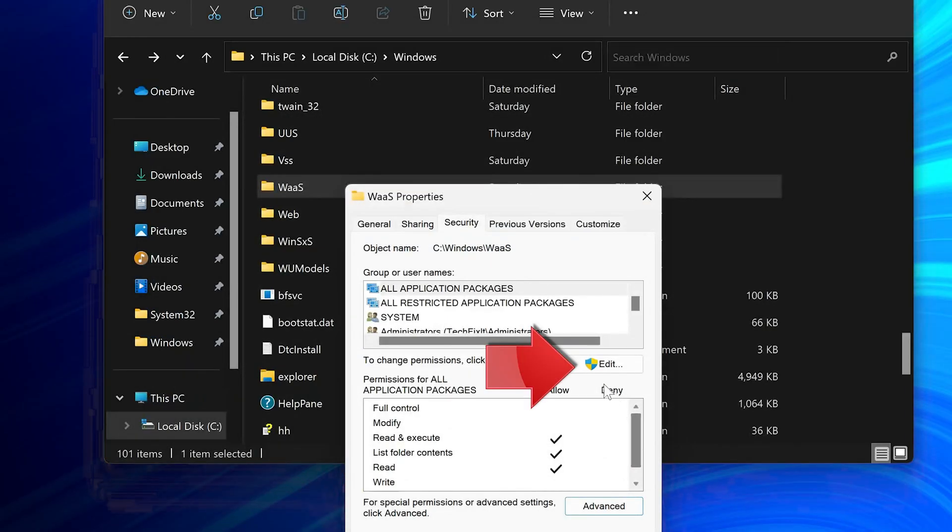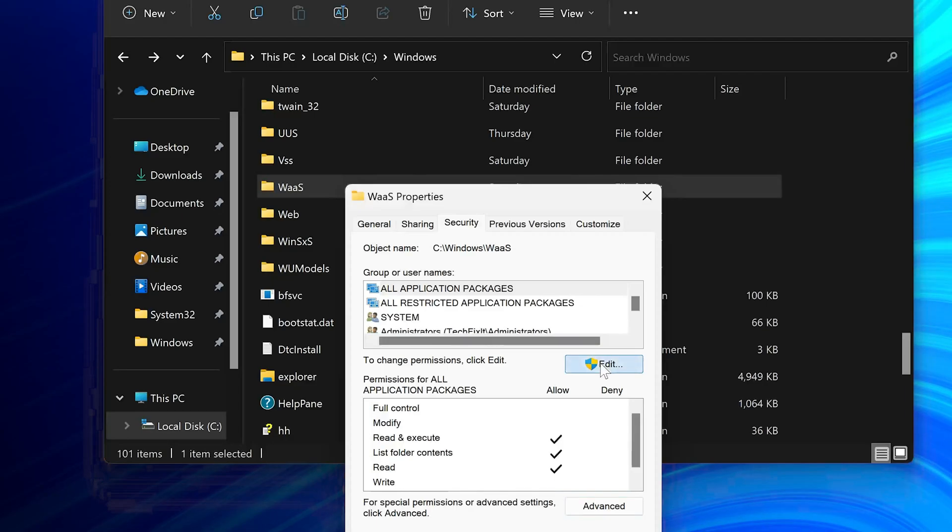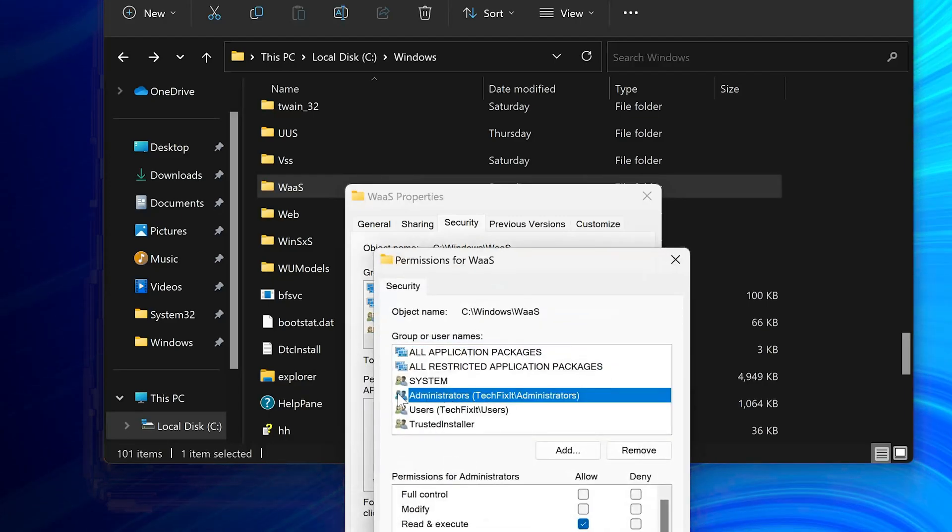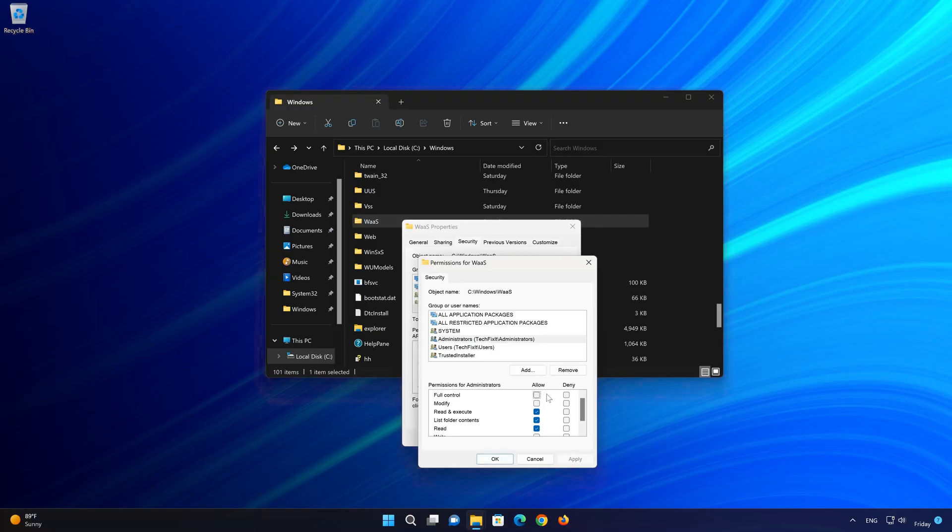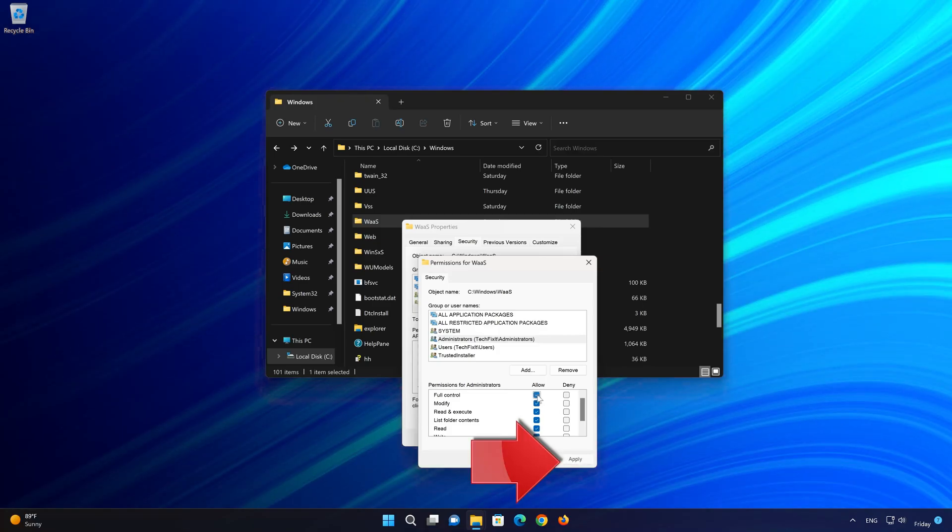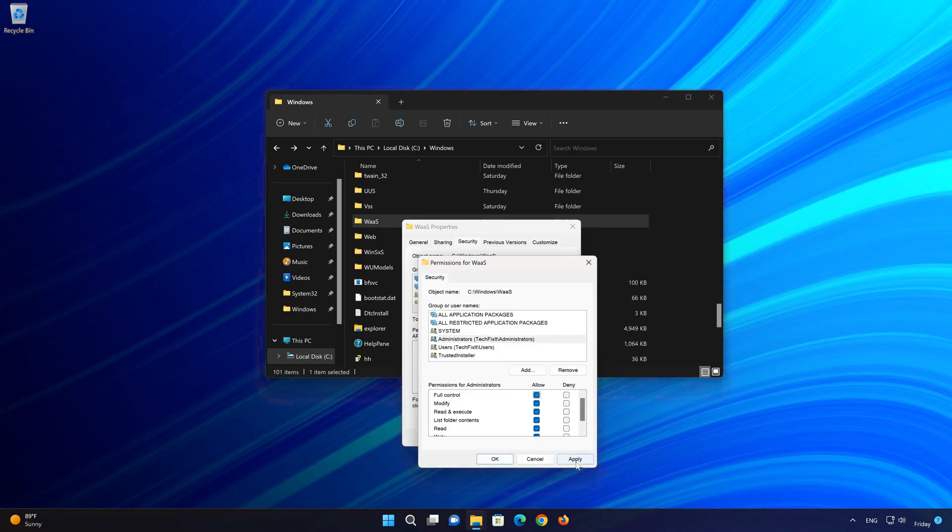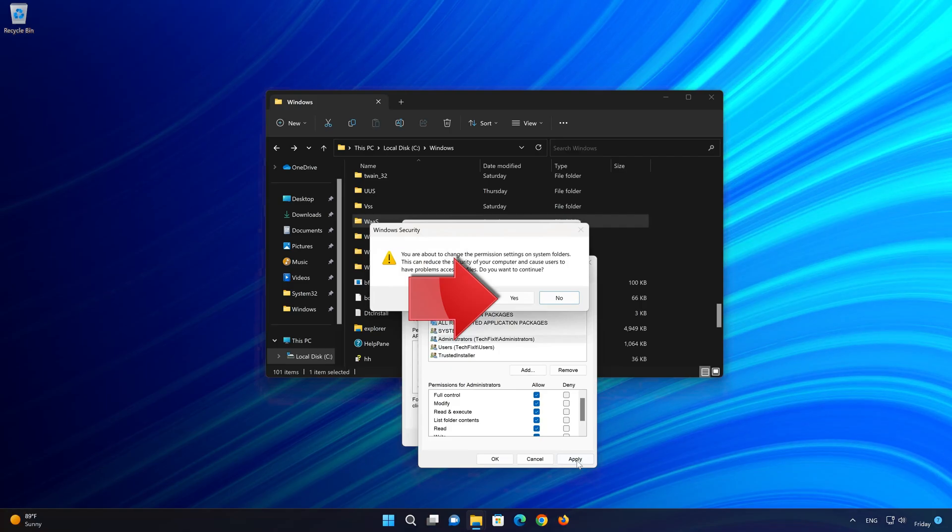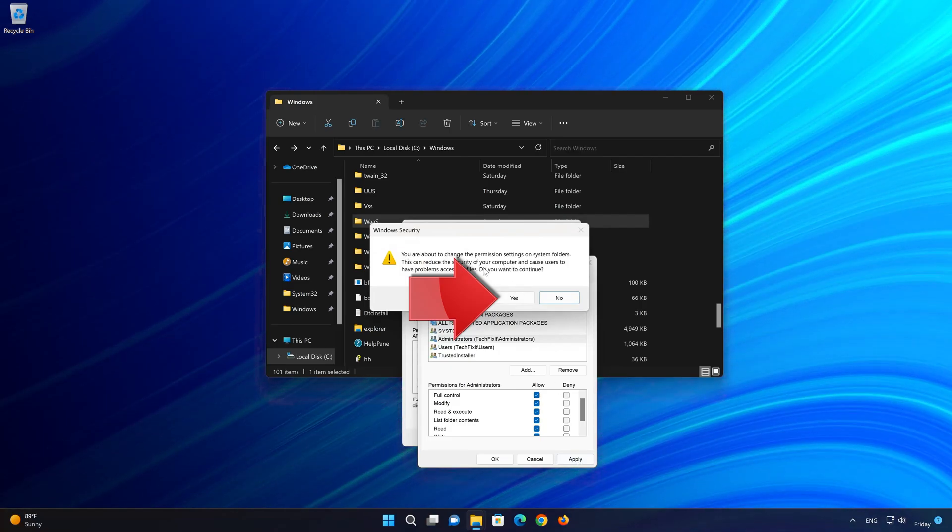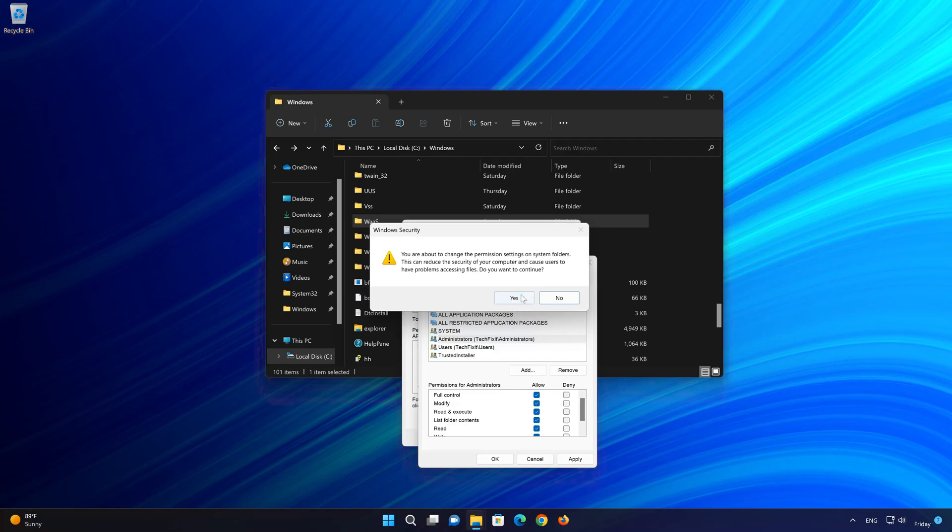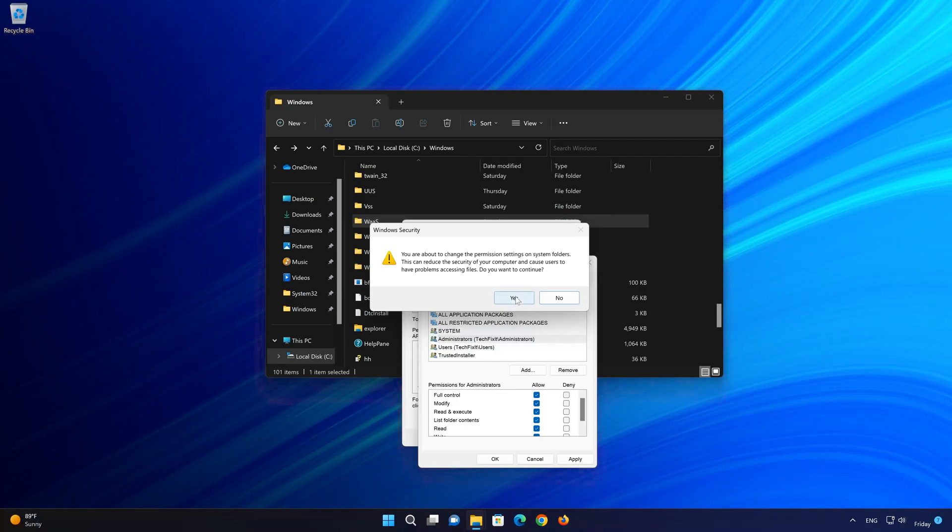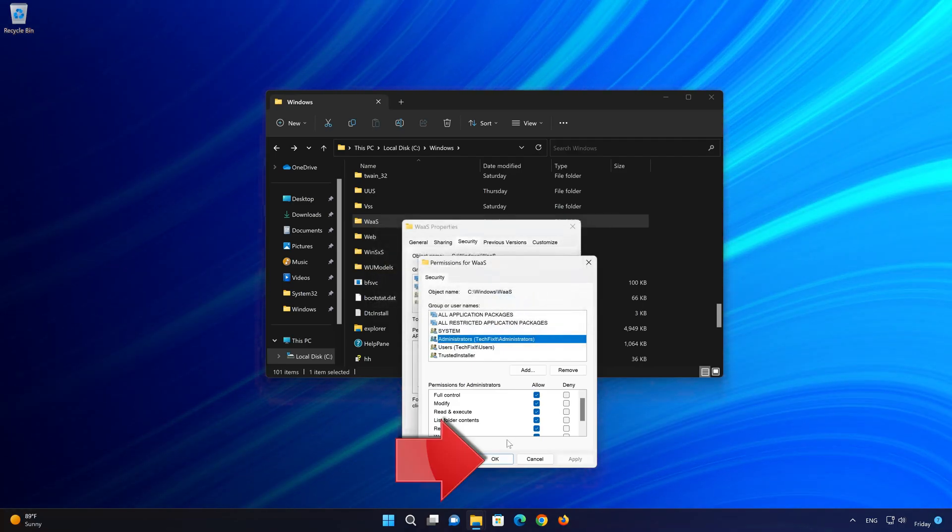Now press Edit. Select Administrators. Select Allow Full Control. Press Apply. Read the warning then press Yes. Press OK.